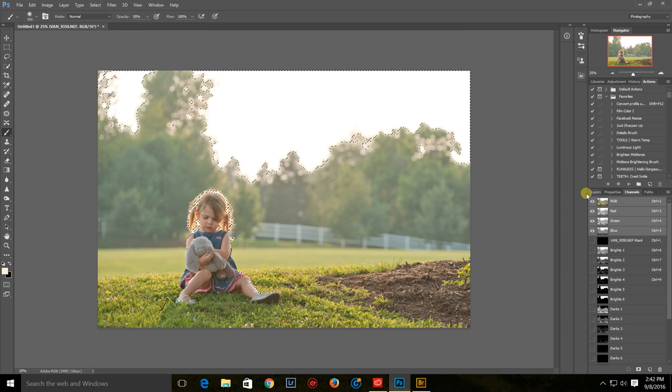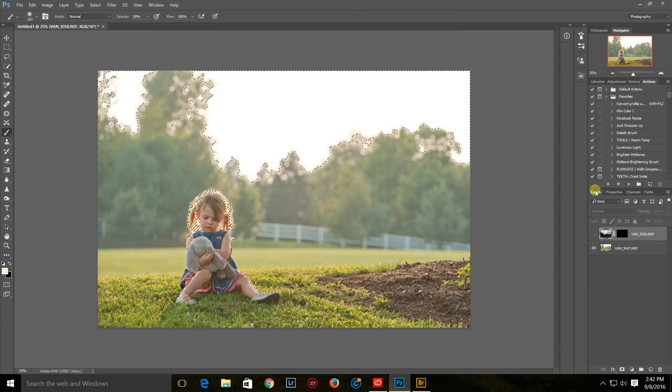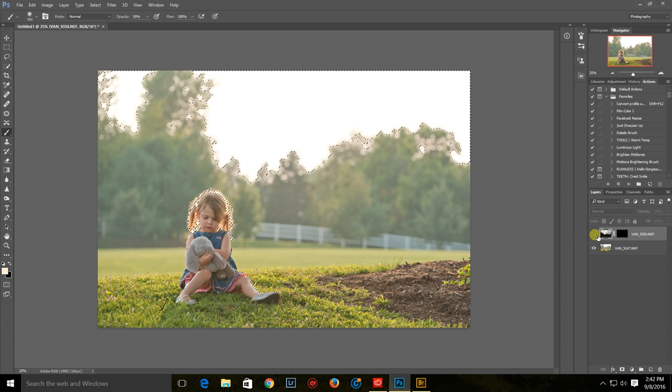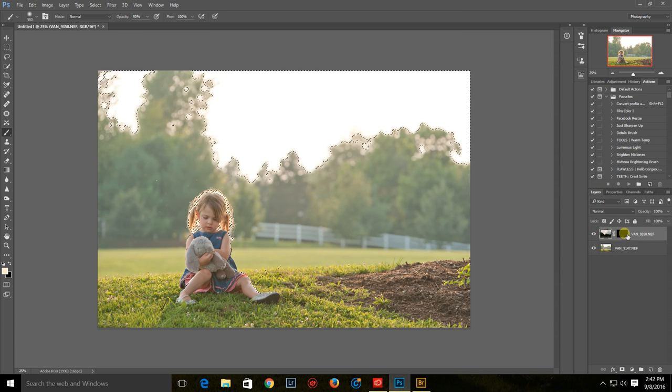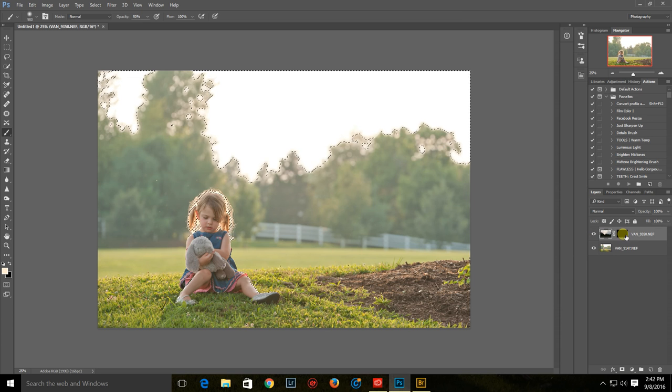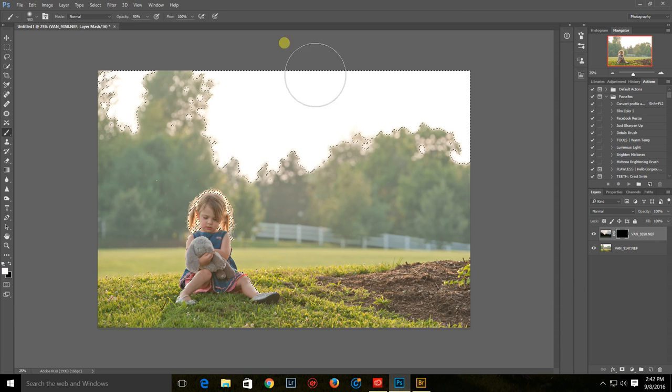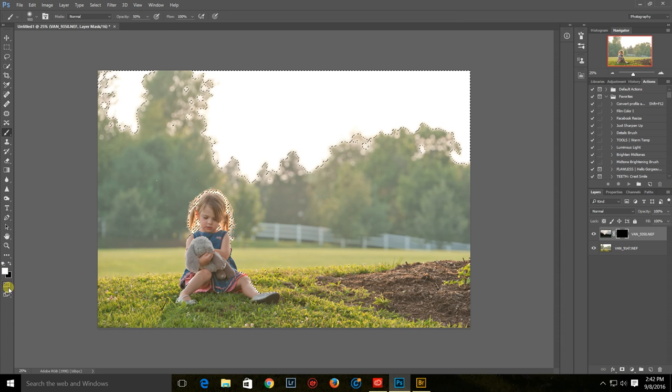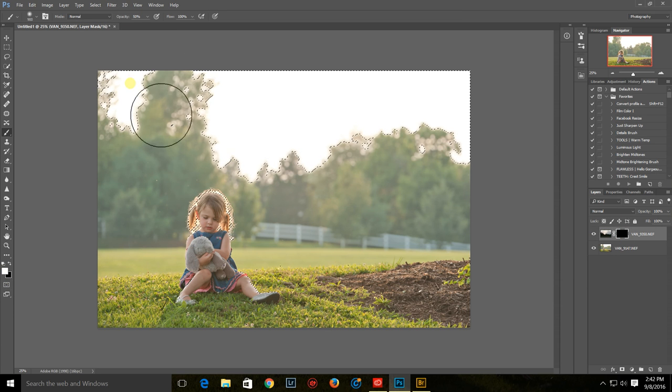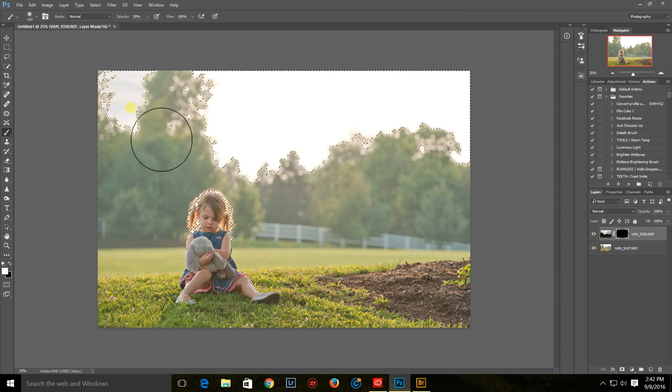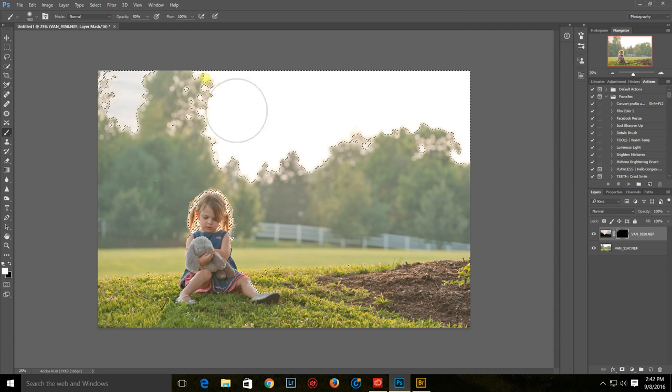So here we have that. I'm going to come back here, turn this layer back on, click on the layer mask, grab my white brush, and start painting.